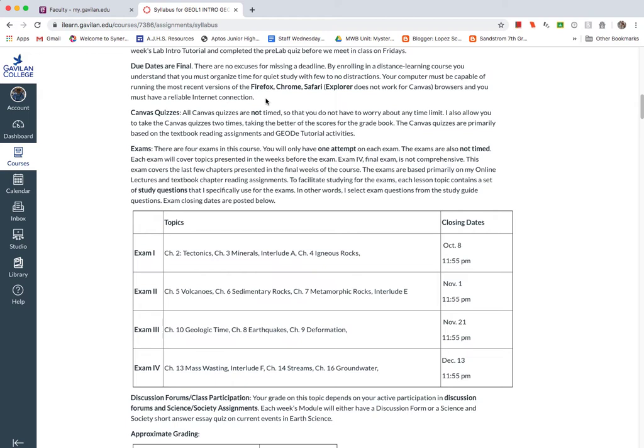For Canvas quizzes, note that they're not timed. And I give you two attempts. I give you two attempts on these quizzes.